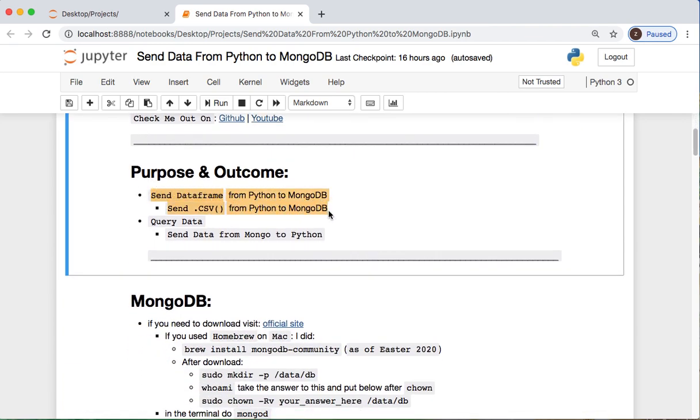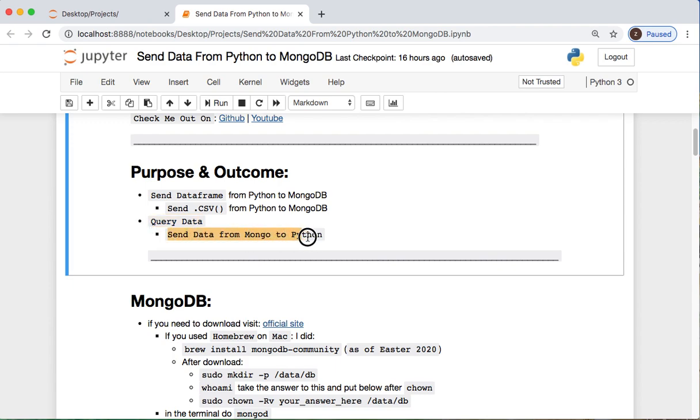Alright, we are sending data frames and CSVs today from Python to MongoDB. We will then do some queries to show that it works and show you how to set that up, and then lastly we'll be sending data back from Mongo to Python.